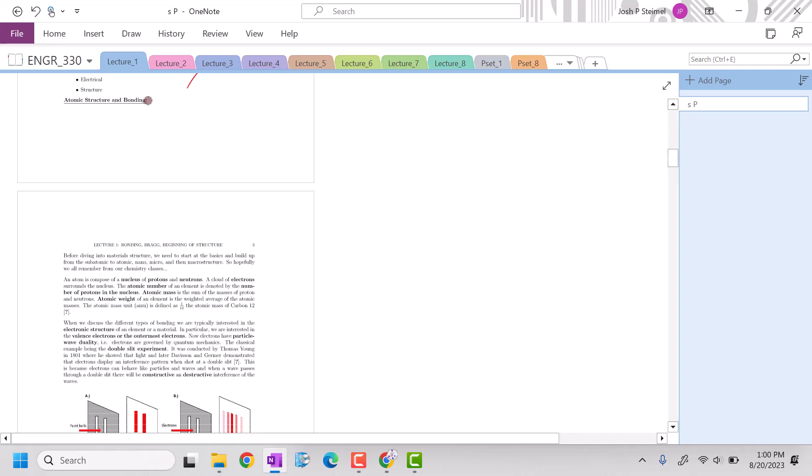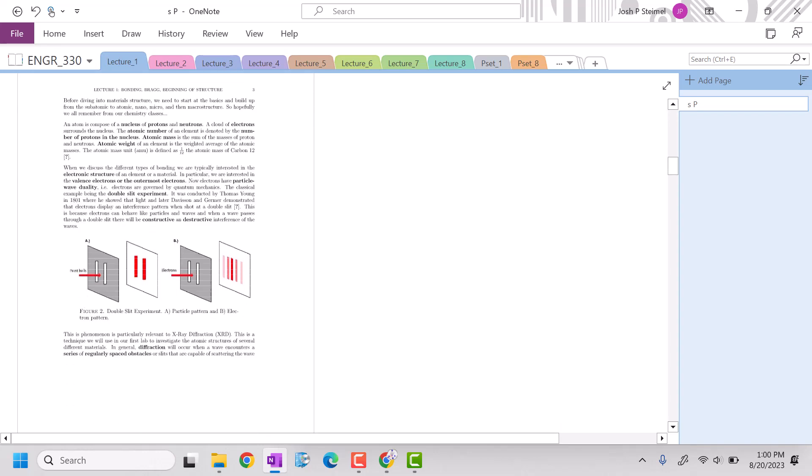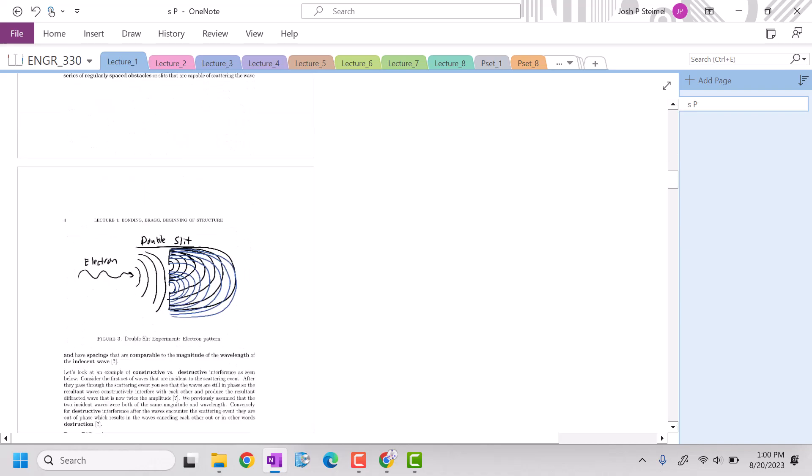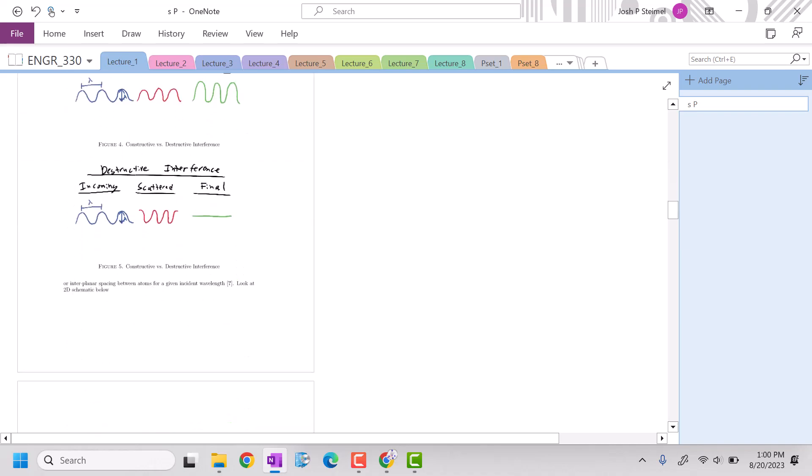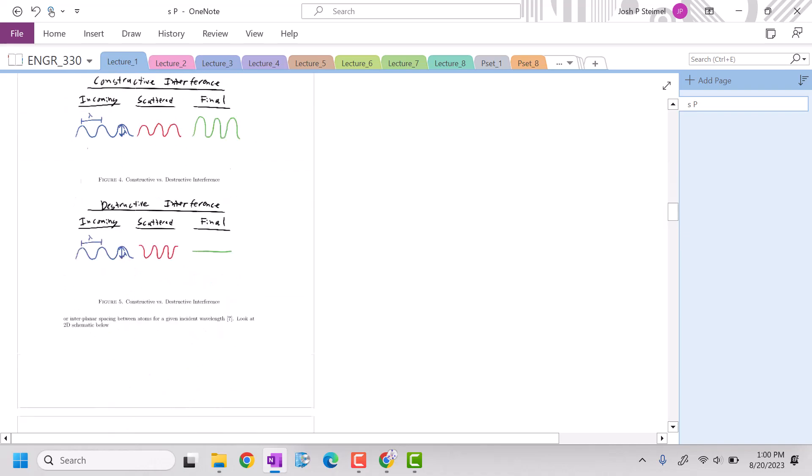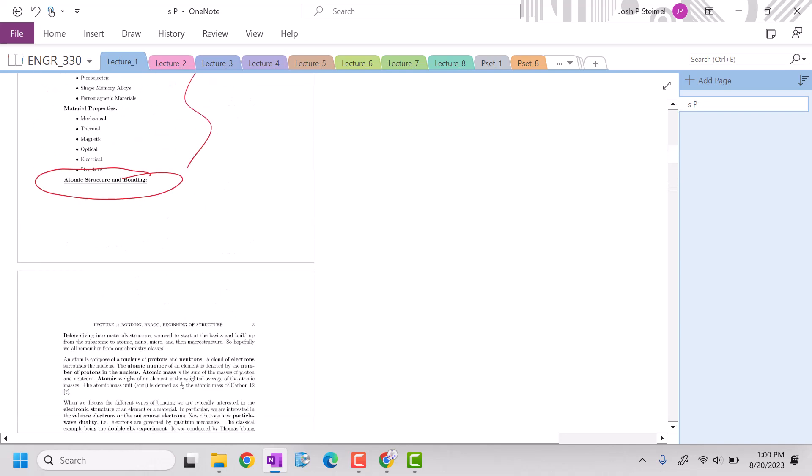Now, next time we are going to get into a famous atomic experiment and then we'll get into BRAC. So we'll see you all next time. Thanks. Bye.